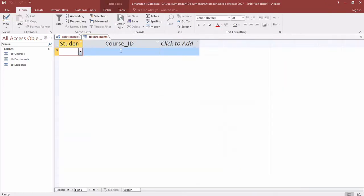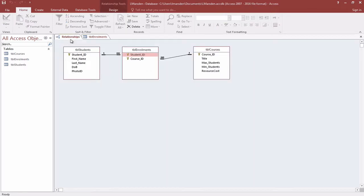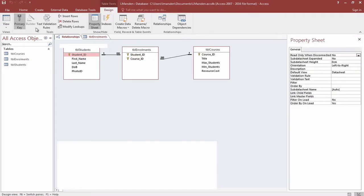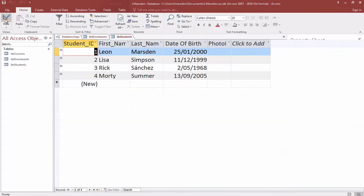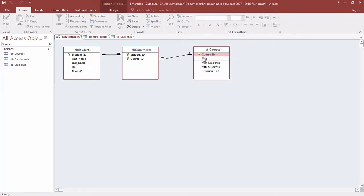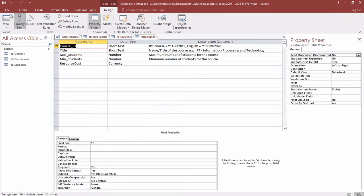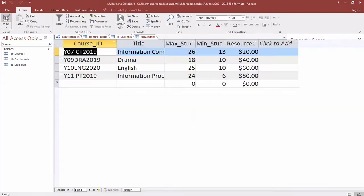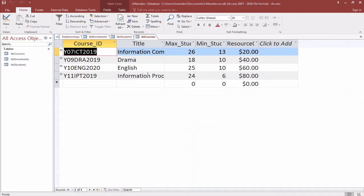At the moment there is no data held within the students courses. If I go into design and look at the view, you'll notice there's no data in there. But under table students we have some students, and in table courses we have some courses that students can enroll in.